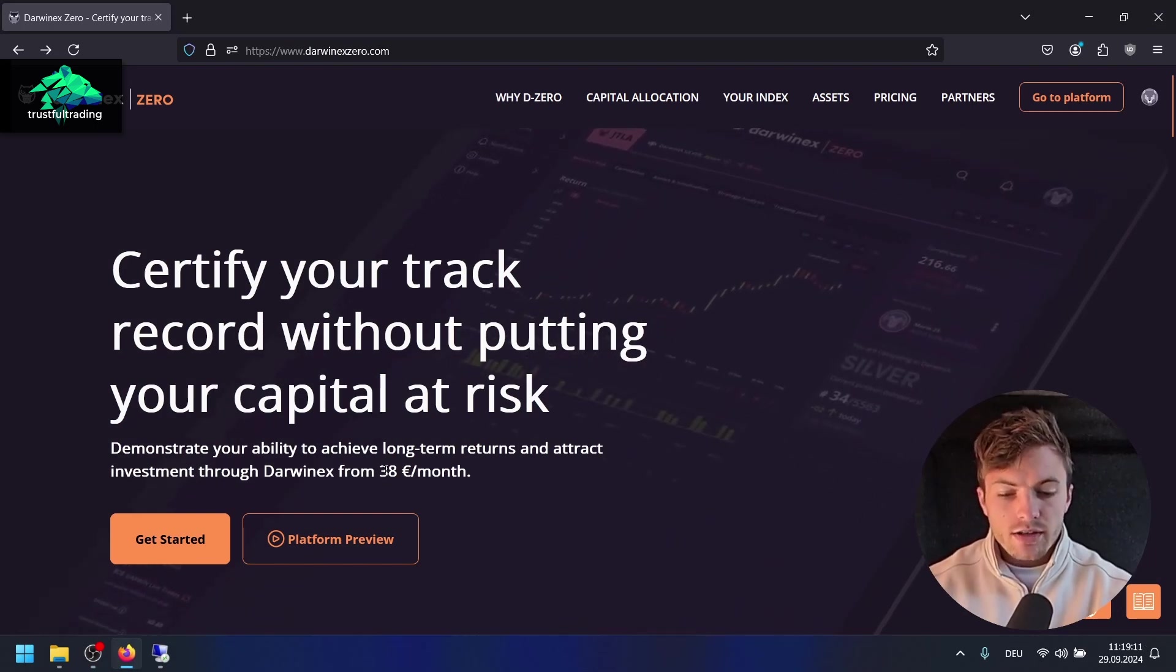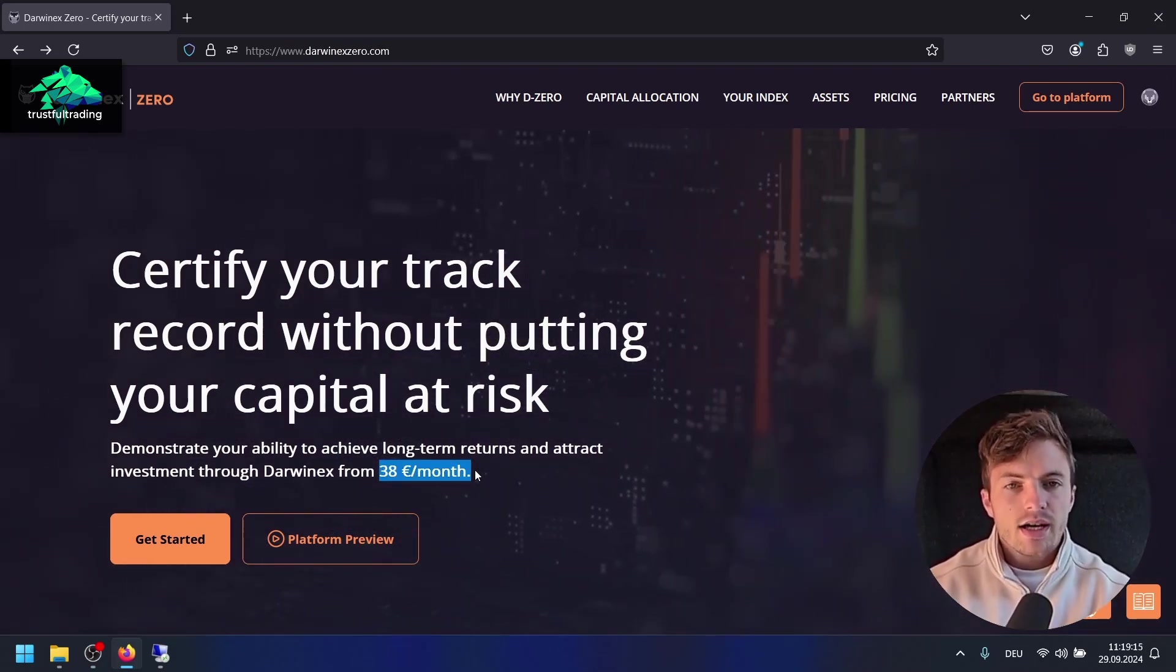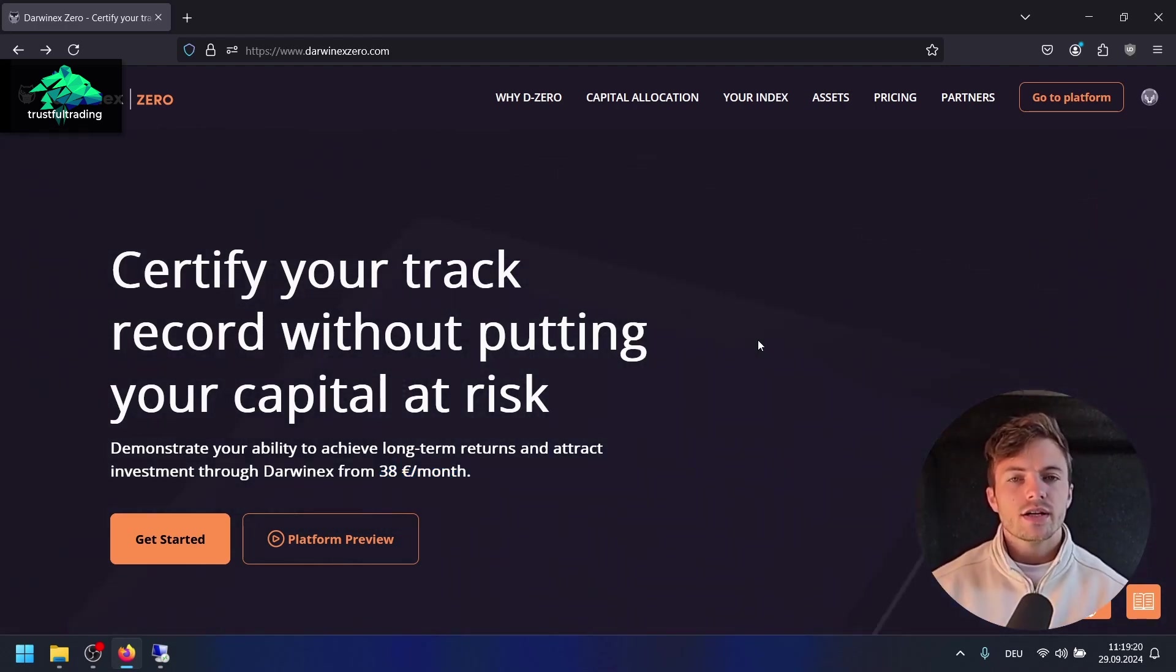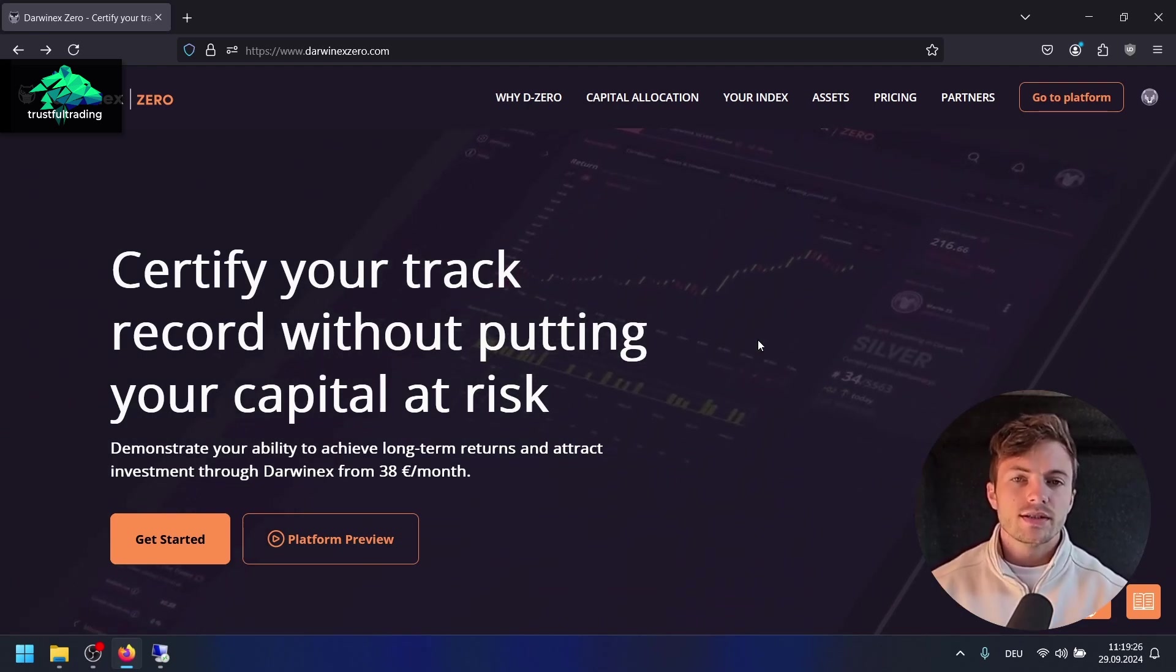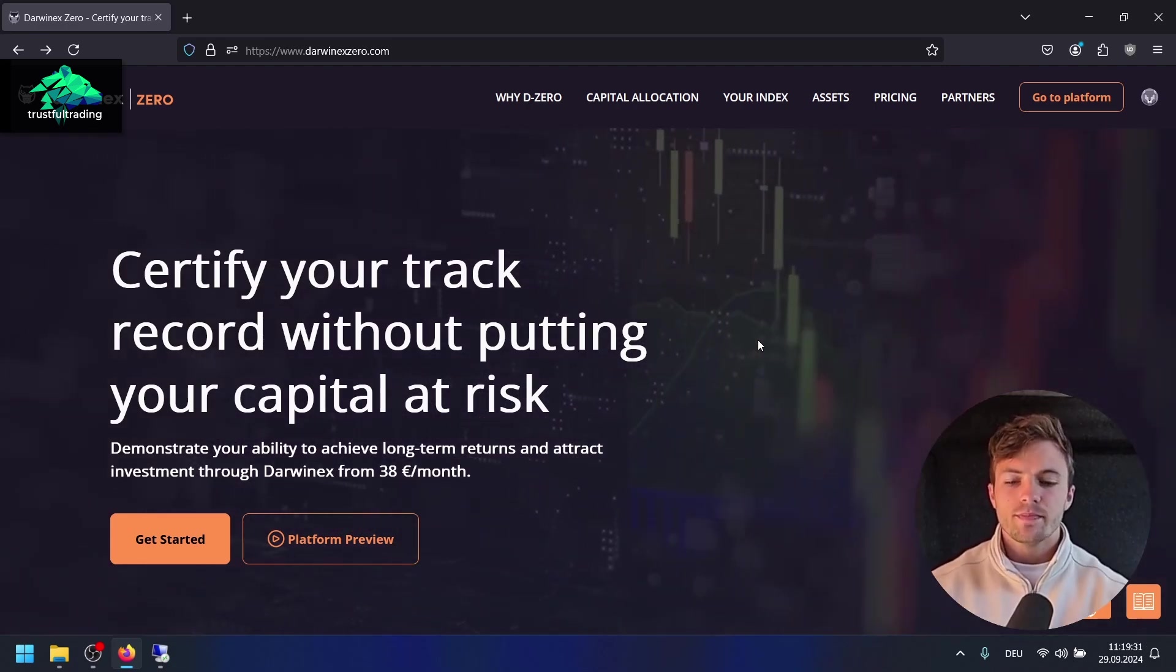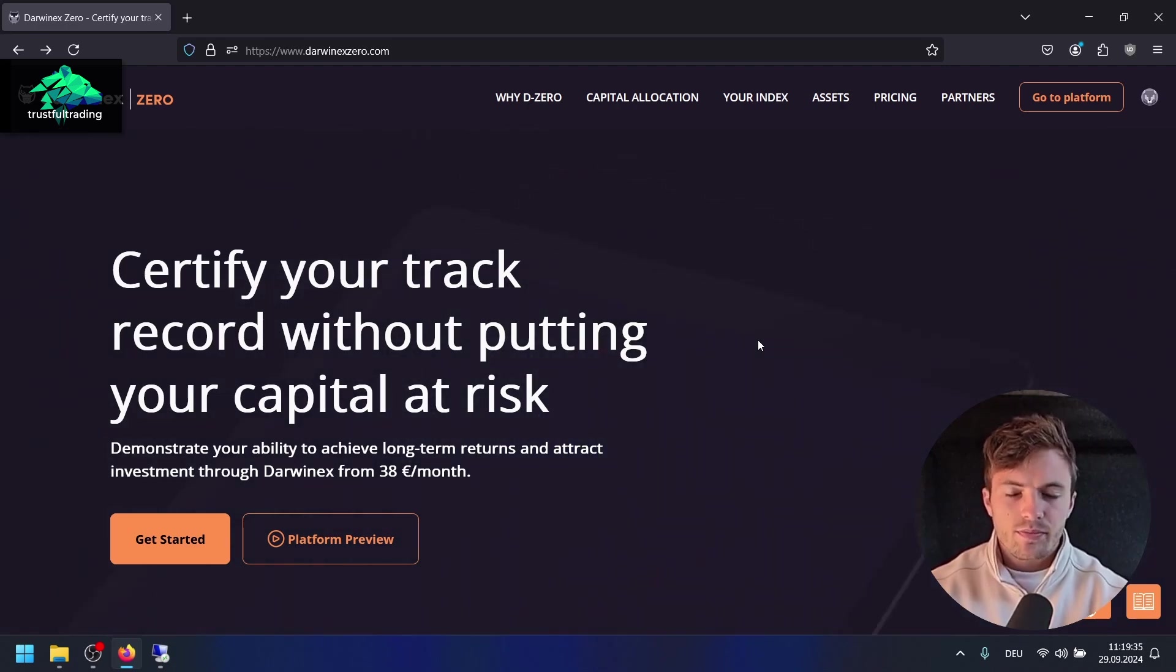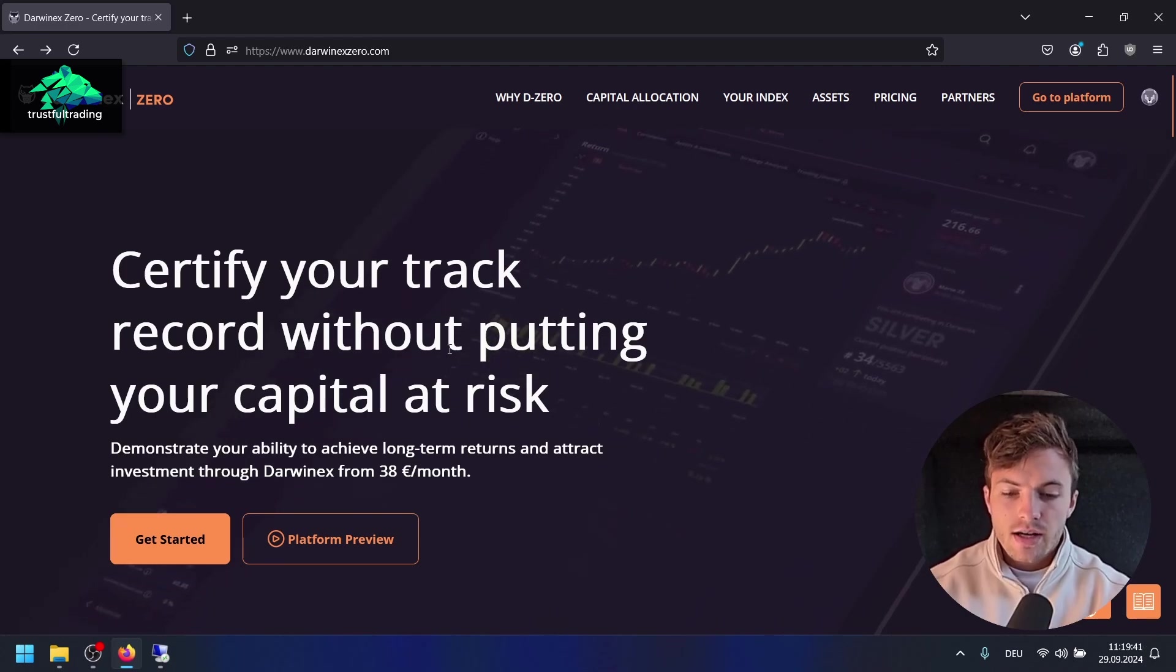With Darwinex Zero, you just have to pay a monthly subscription which is pretty cheap in my opinion. Then you're able to trade a demo account. If you do well on the demo account, you can earn performance fees. Later, if you advance in the leaderboard, you can earn performance fees from real money invested from outside investors in your strategy. That's pretty unique and different to all the other prop firms where you have to do these challenges.